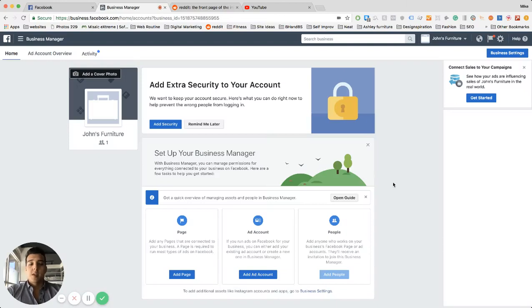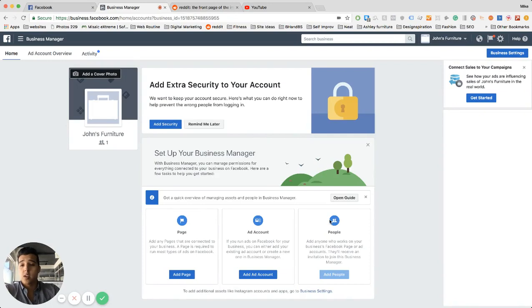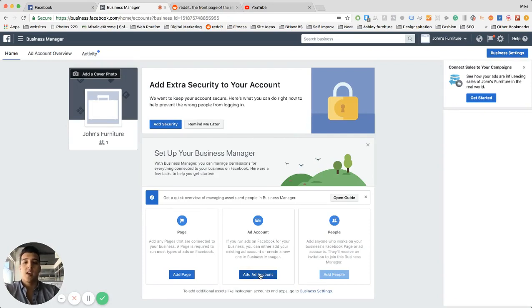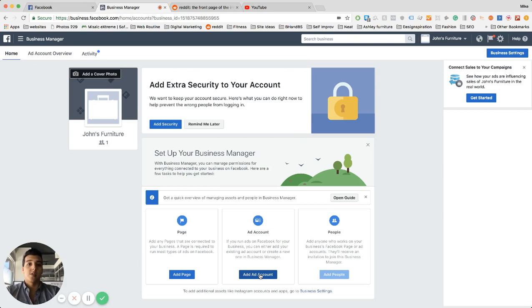Okay, so now that we have your business manager set up, what we're going to do is create your first ad account. The ad account is essentially the back end for your Facebook ads, which tells us everything from the metrics of how many people see your ads, how they interacted, what the conversion costs are, etc. This is the more advanced version of Facebook ads.